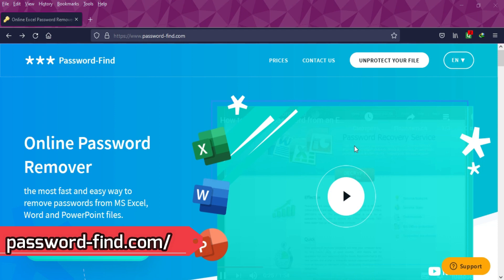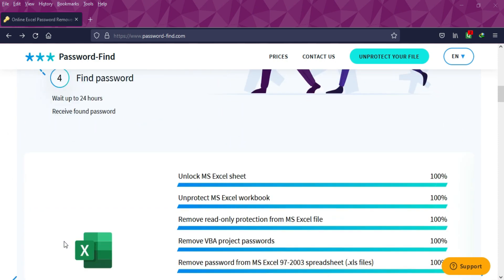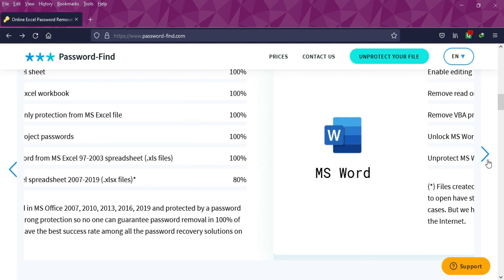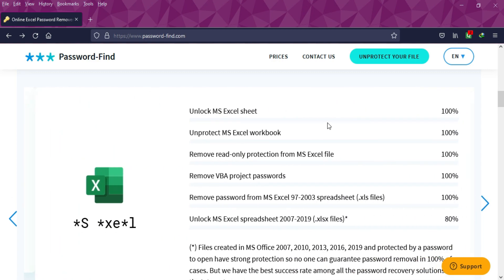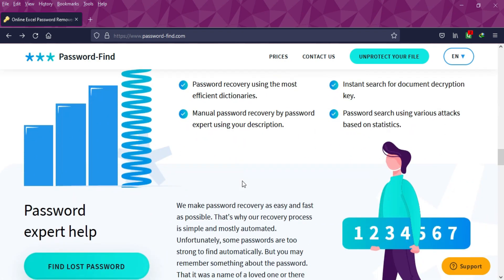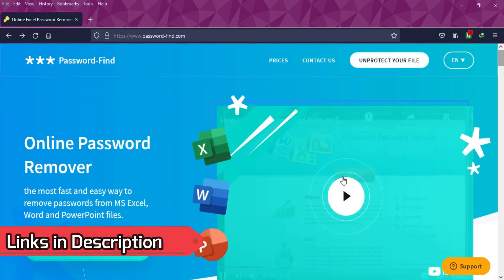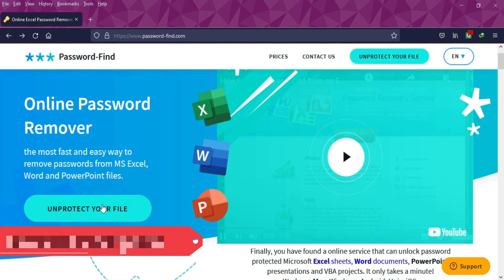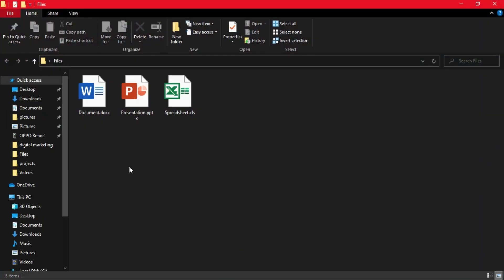For this process we will use passwordfind.com — you can check the description link for the complete information. This is an online password removal service where you can easily remove any kind of Microsoft file password, like Word, Excel, or PowerPoint. No need to download any other tool; you just need to open this website, upload your file, and you can do that with just a single click.